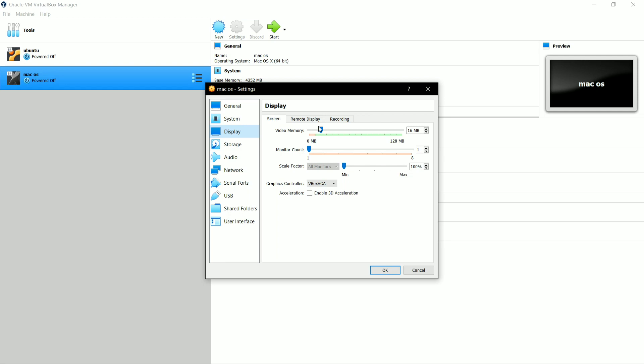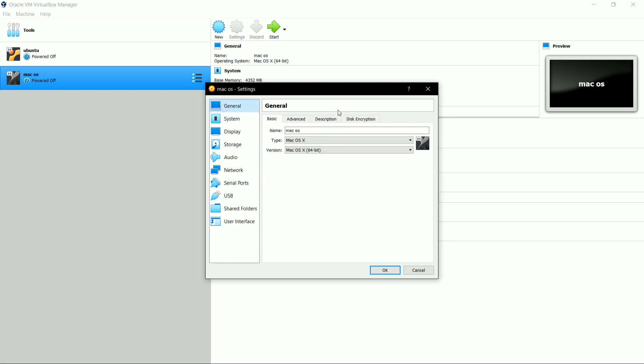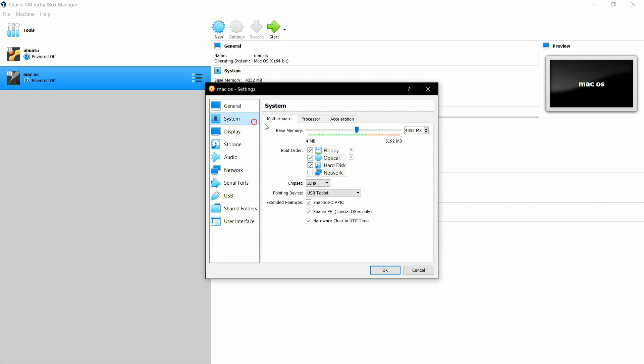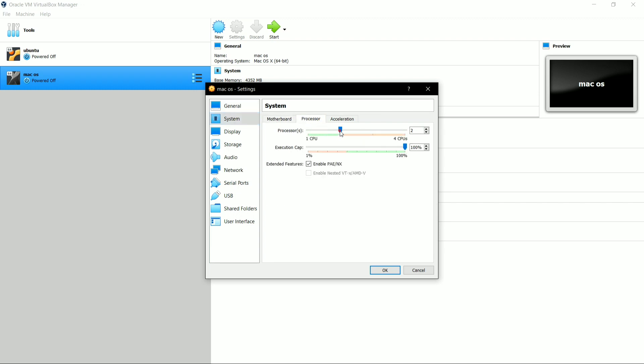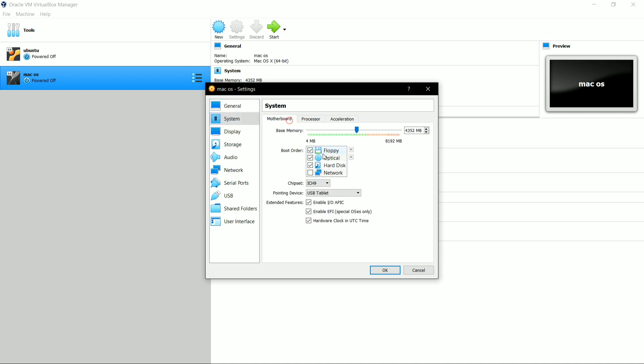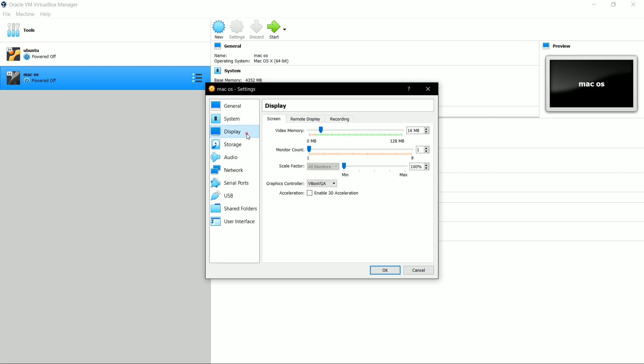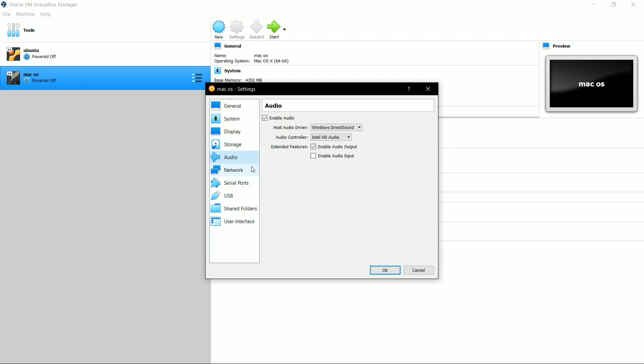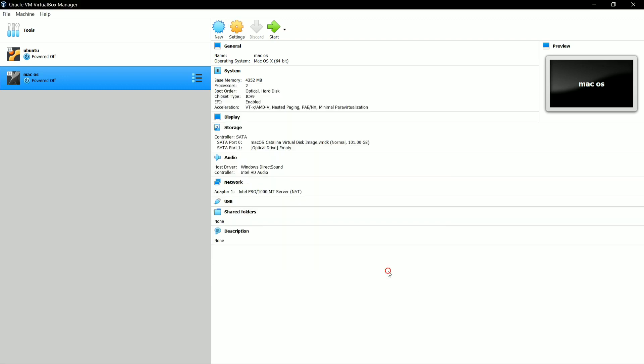So now the virtual machine has been created for macOS, and now we have some settings to do further. Here click on General and select Advanced and make it as Bi-directional, both the file. And go to System, select the processor as much as you can. In my case, it is two processors, and uncheck that floppy option. Now click on Display. Here you have to set the video memory, so I am selecting it up to maximum value, that is 128 MB maximum size. Leave the further settings as usual and click on OK.